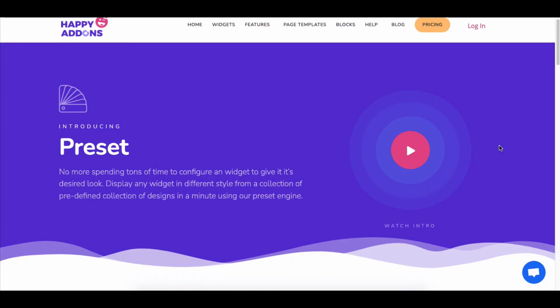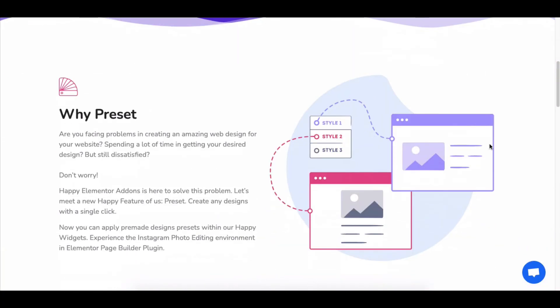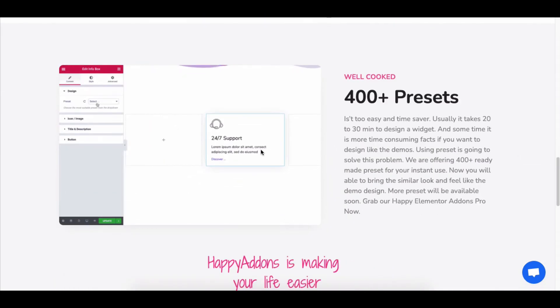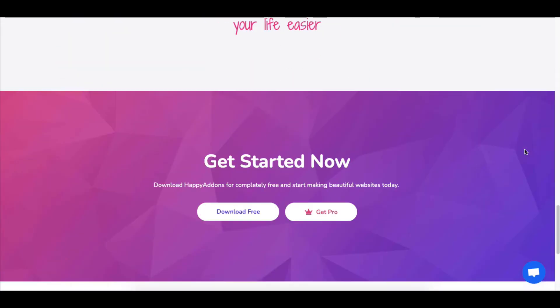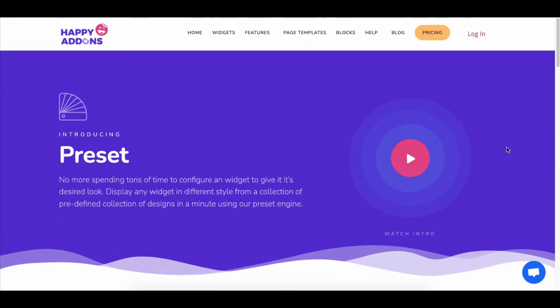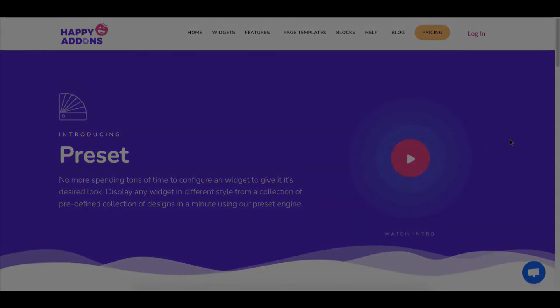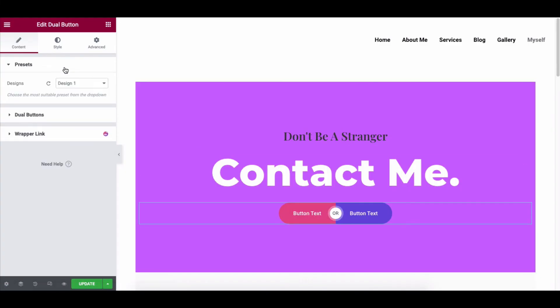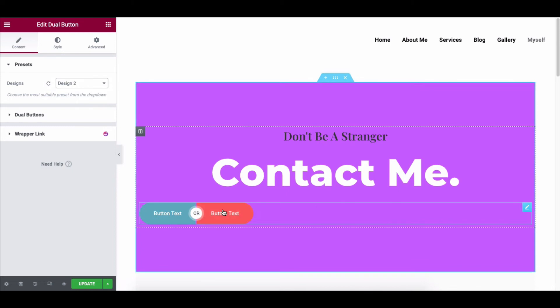Here is a quick tip — why not utilize the preset feature to ease your tasks with some pre-made design layouts? Check the structures one by one and choose the best one you want.